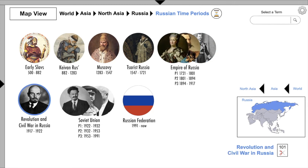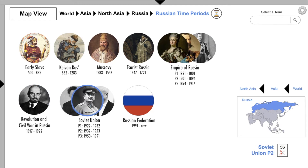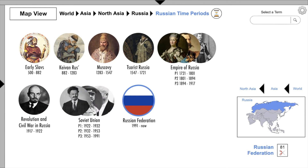Revolution and Civil War in Russia has 101 clips. The Soviet Union Part 1 has 117 clips, while Part 2 offers 56, and Part 3 has 56 as well. The Russian Revolution has 81 video clips.